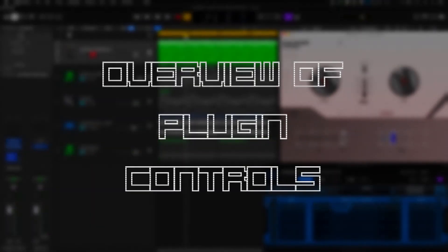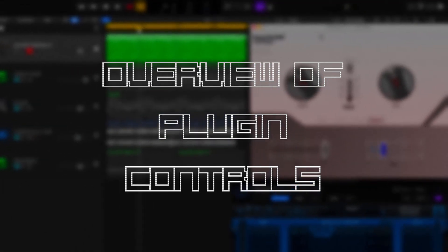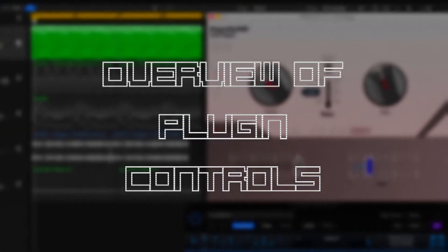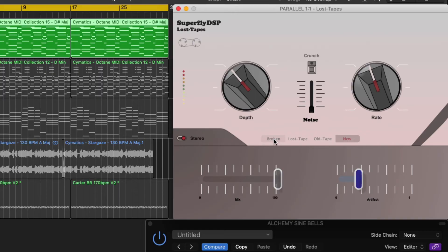Now I'll explain the controls of the plugin while using this bell sound to demonstrate. First we have the tape type buttons. They mainly impact the frequency bandwidth.